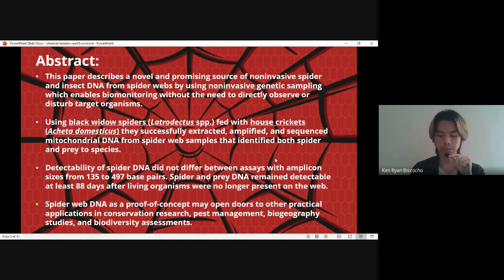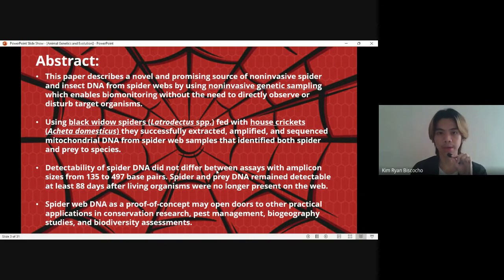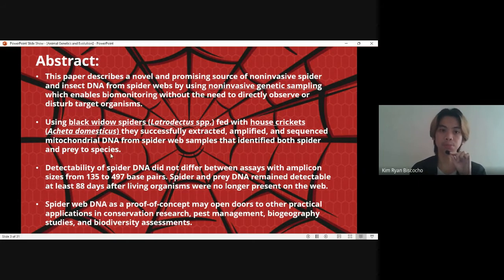That way, the natural flow of wildlife may still go on, and that's a good thing because there is less risk of harm from the side of the animals and the researchers. Using black widow spiders, or Latrodectus SPP, the scientific name, fed with house crickets, Acheta domesticus, they successfully extracted, amplified and sequenced mitochondrial DNA from the web samples that identified both spider and prey to species.